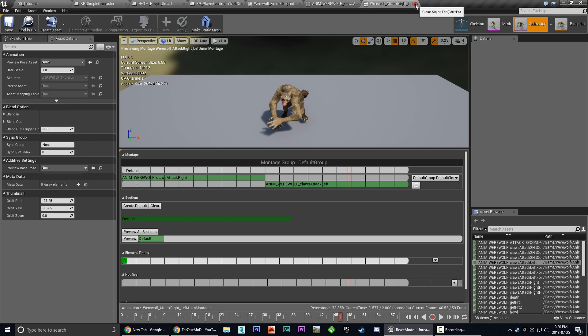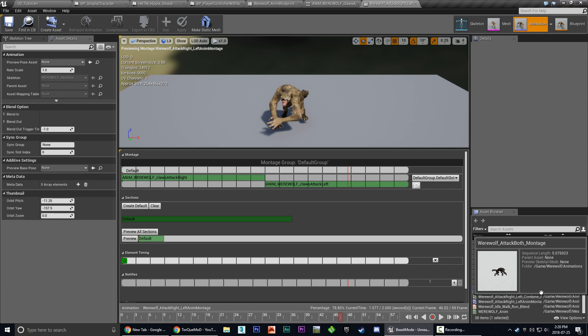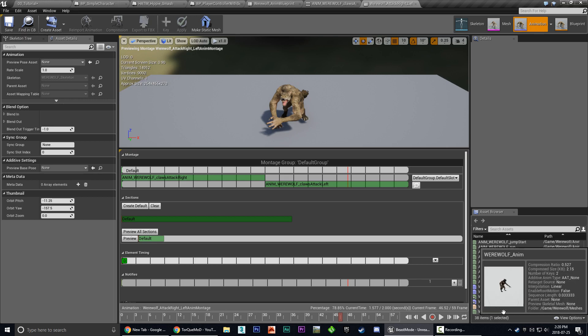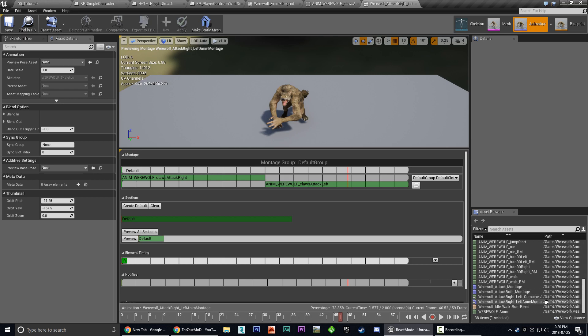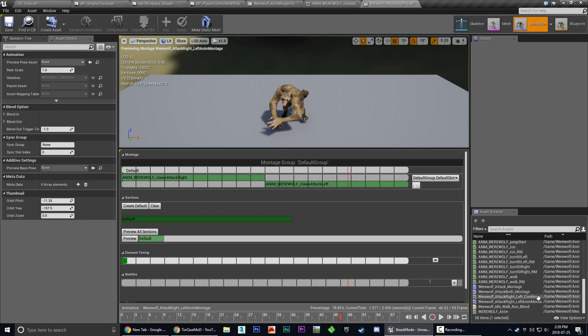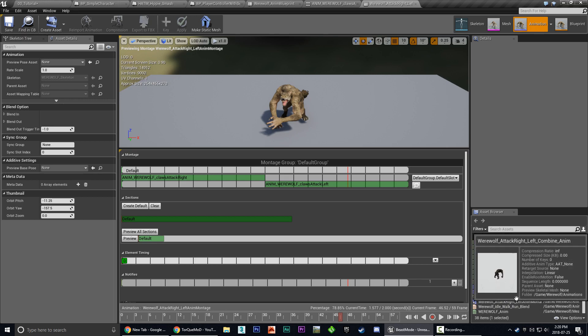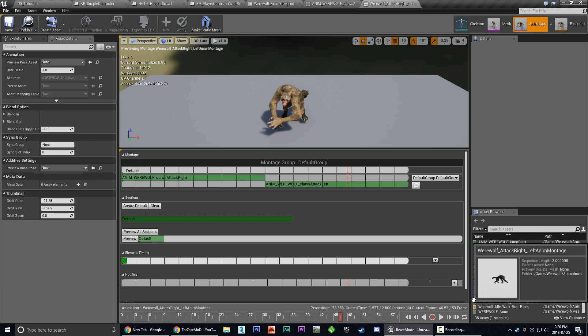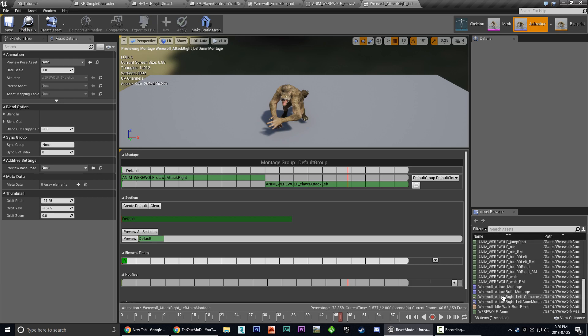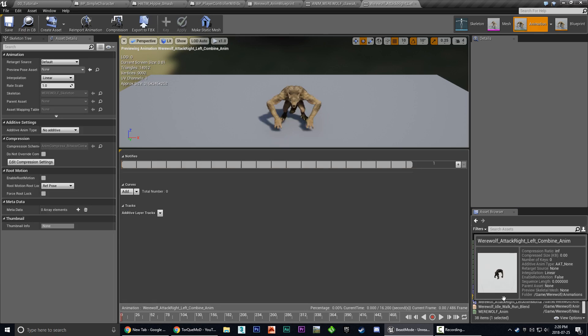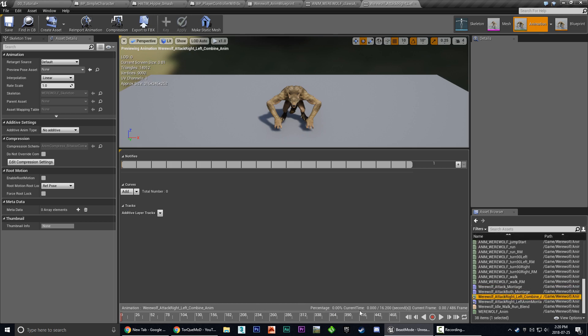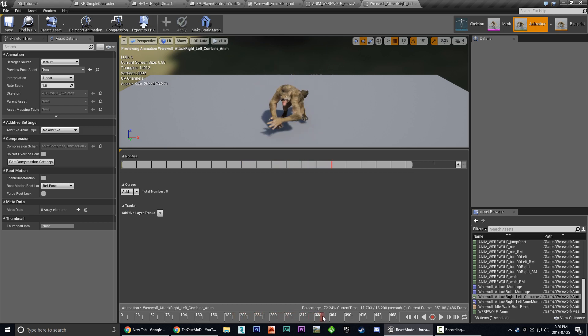And what this has done is you'll see werewolf attack right left combine anim has been successfully recorded. And you'll actually see that show up in your animation list. Let's see, attack right left combine anim. It's got the one with the asterisks on it. So we're going to double click that. And here we'll see that we have a lot of empty space. And then it plays our attack animations until I hit the stop record button. And then it goes for more empty space.